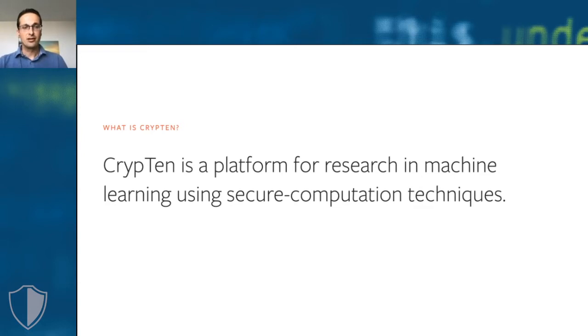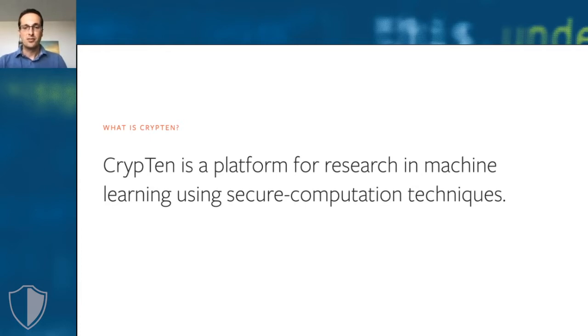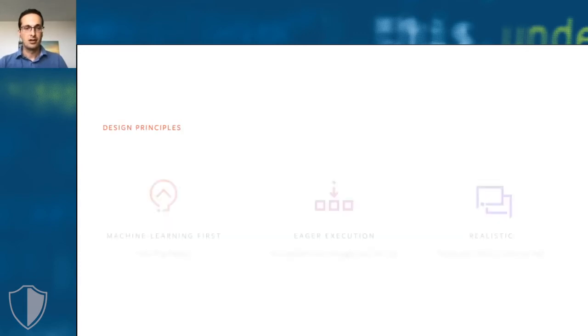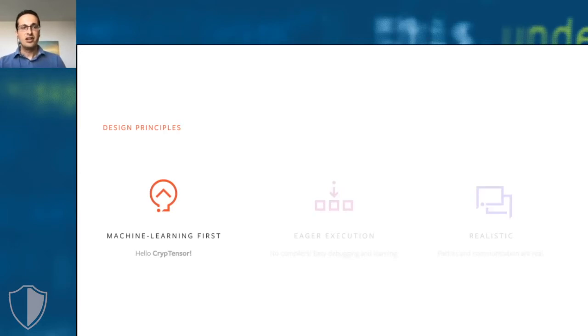CrypTen closely follows the design principles and the API of PyTorch. Because PyTorch is the most popular machine learning framework today, we hope that this lowers the barrier to entry for machine learning researchers and developers who are often already familiar with PyTorch.